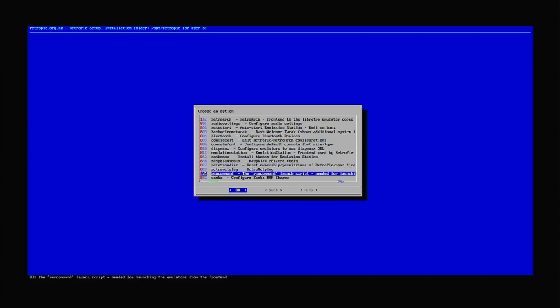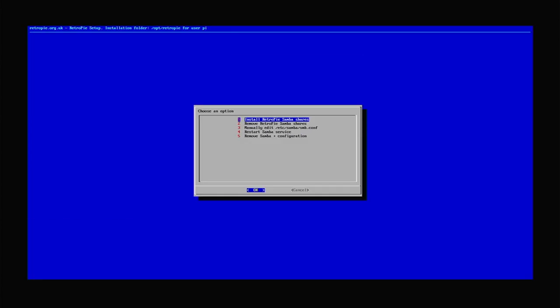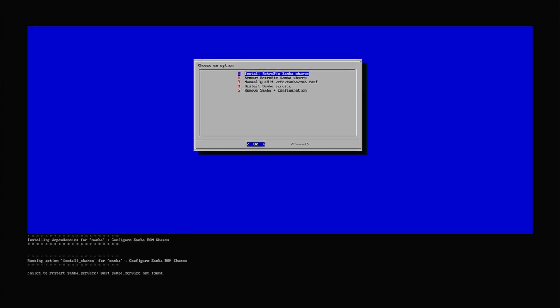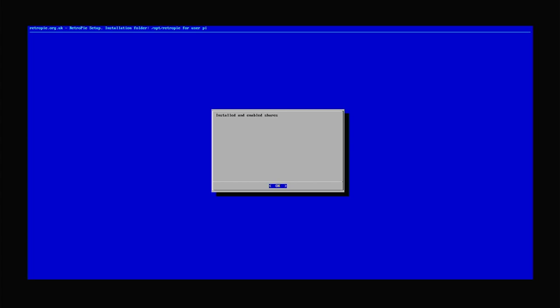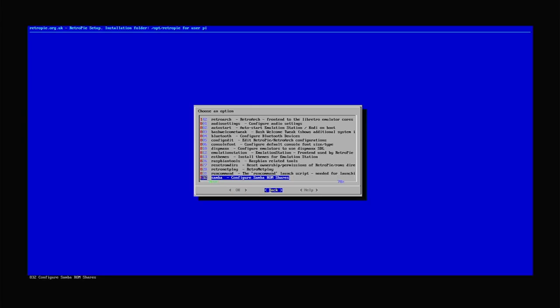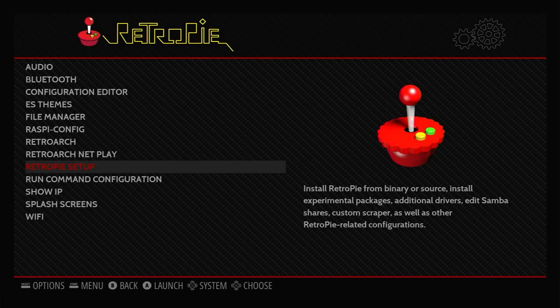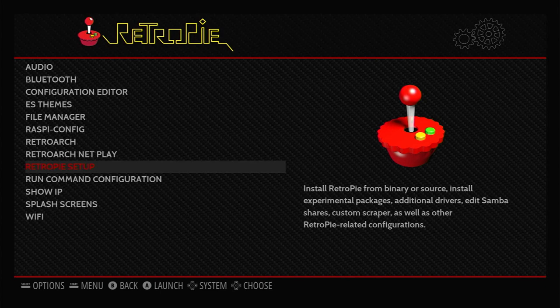If you select that, the first option there is to install it. So do that, and then come back out of that utility. That's now set up our RetroPie and it will share some of its folders including our ROMs folder on the network. Of course we now need to connect to that from our main computer.